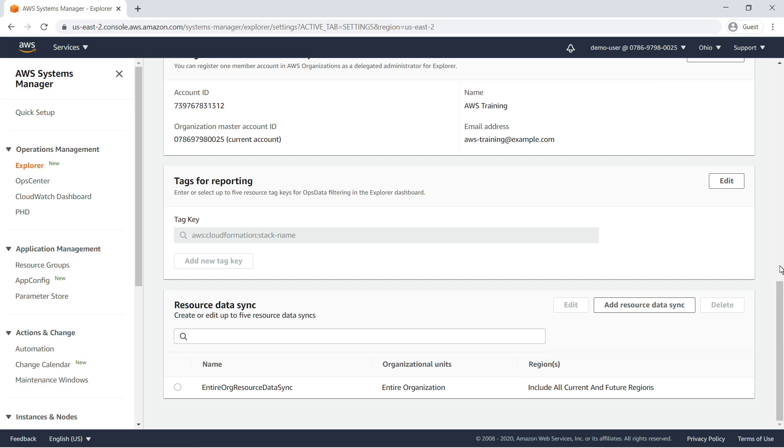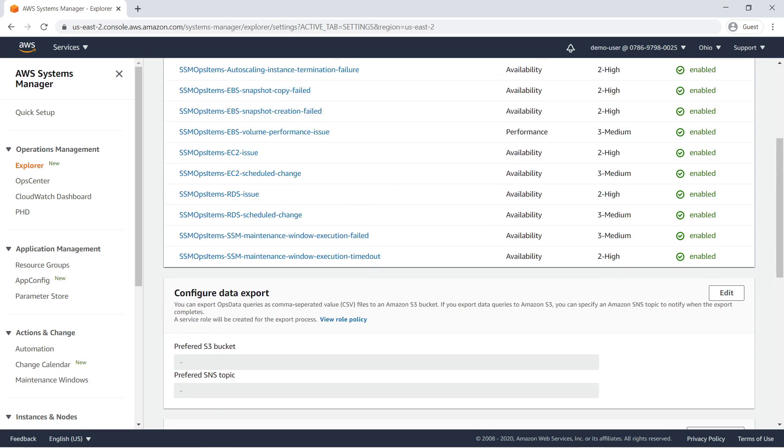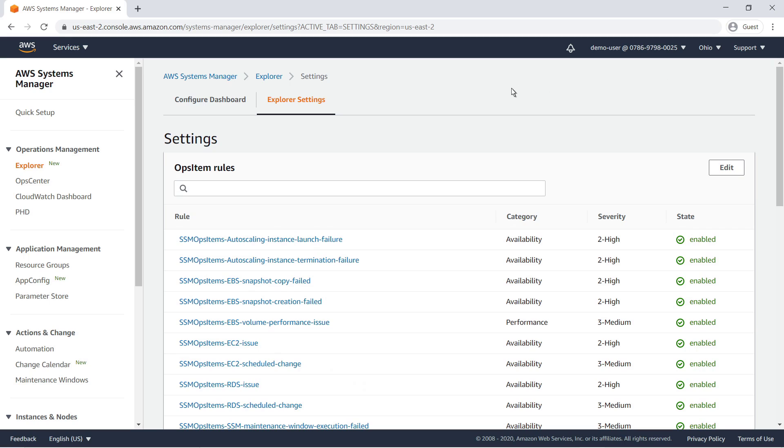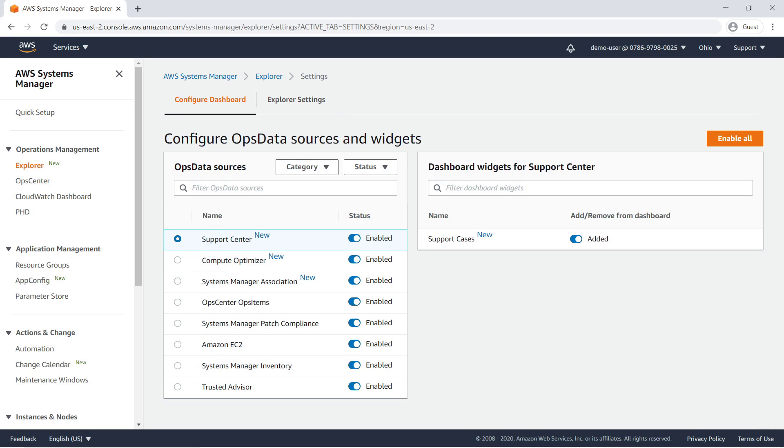Now let's look at the dashboard configuration settings. The Explorer dashboard displays ops data in individual report boxes called widgets. You can choose which ops data sources and widgets to include. You can also filter the ops data sources by category.